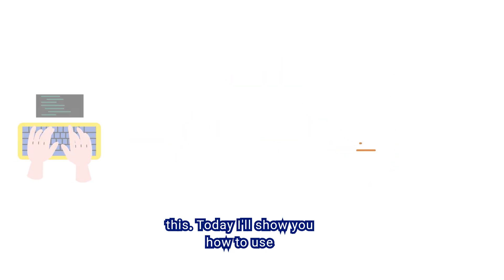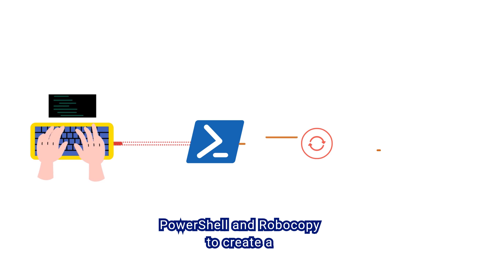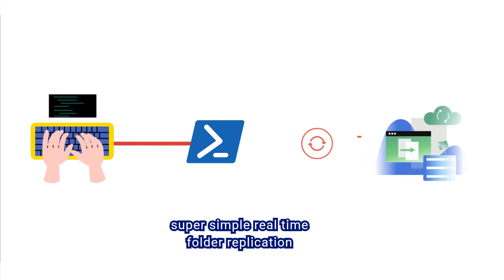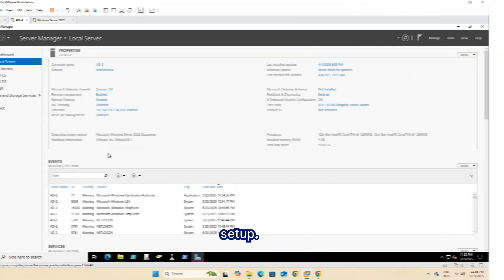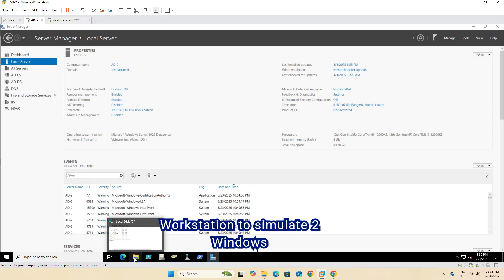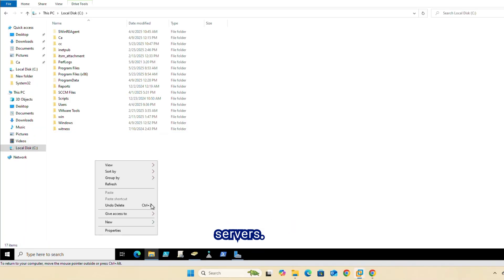Today, I'll show you how to use PowerShell and RoboCopy to create a super simple real-time folder replication setup. Here's the setup. We're using VMware Workstation to simulate two Windows servers.